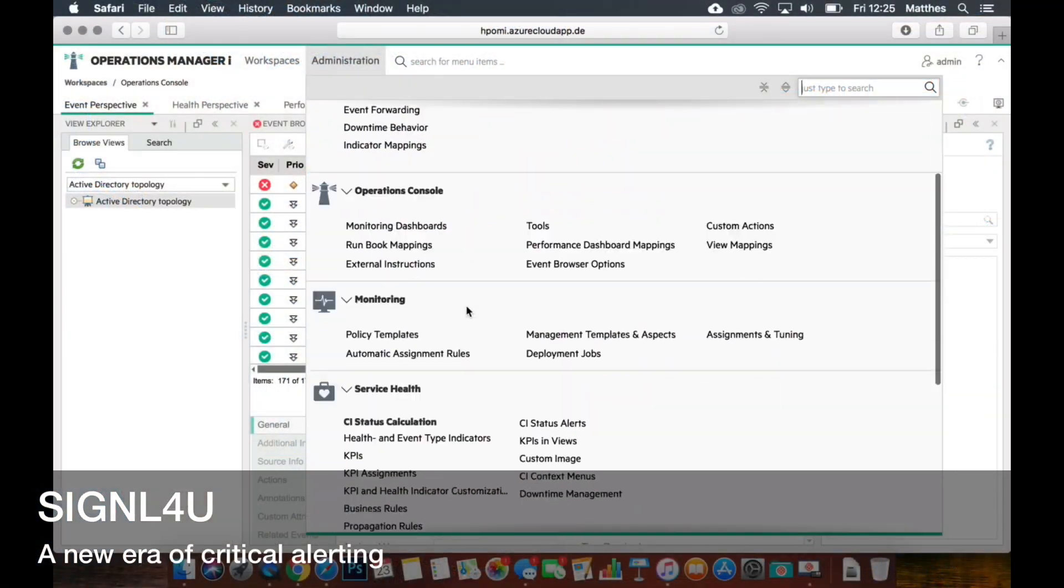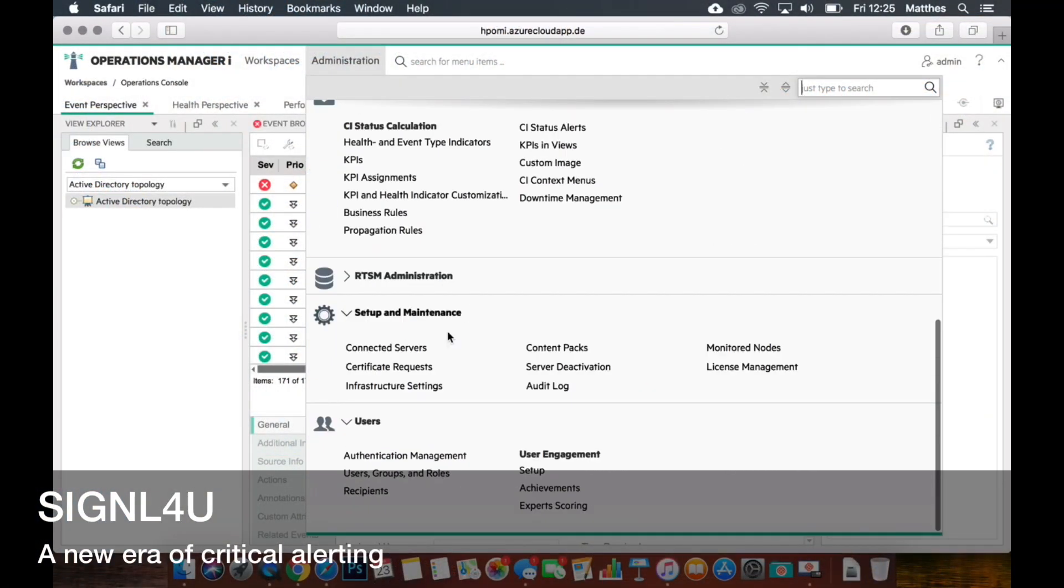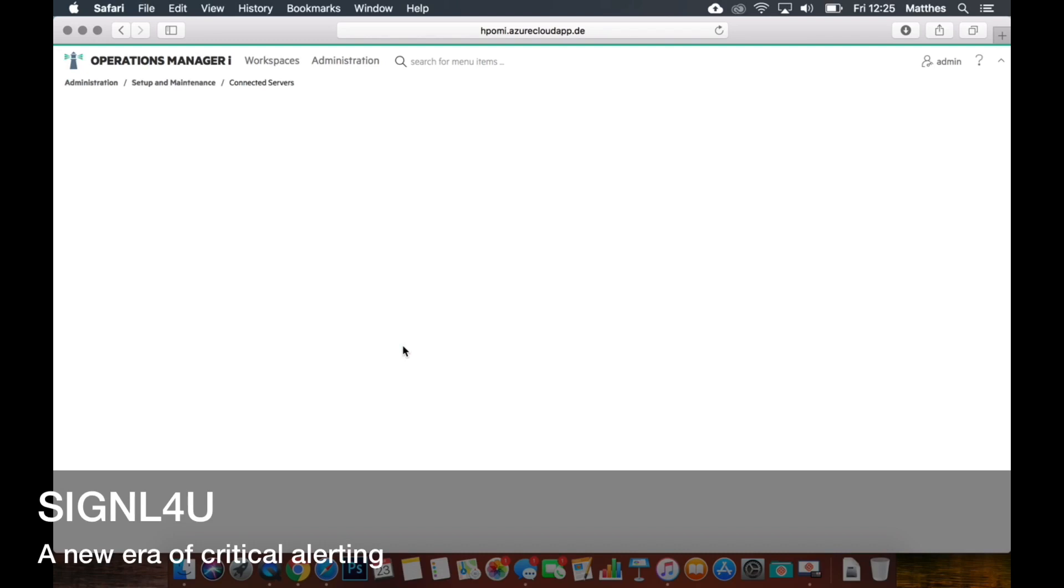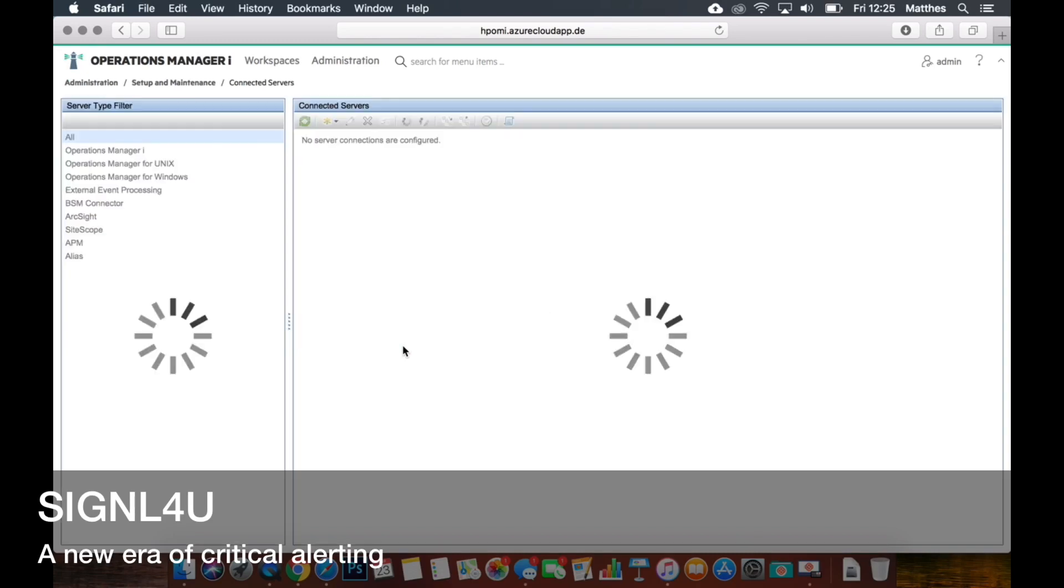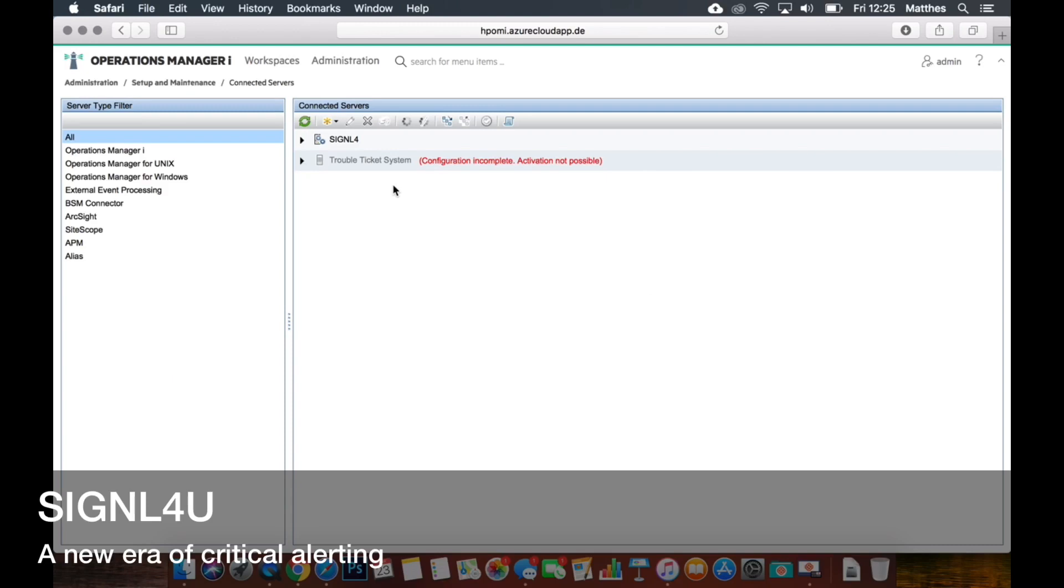So first of all what I've done is under administration, there is a section called connected servers, and here you have to create a new server for Signal 4. So this is what I have already done.